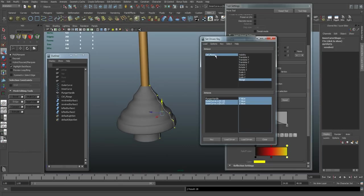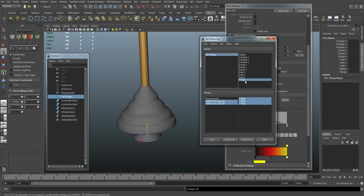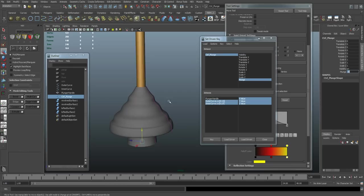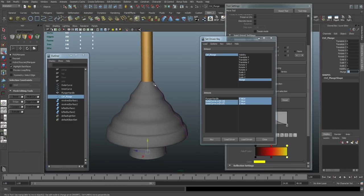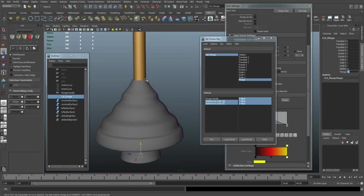Next, I'm going to go up here, select my plunger, change the value to 10. And then I'm going to edit my control vertices for both curves.